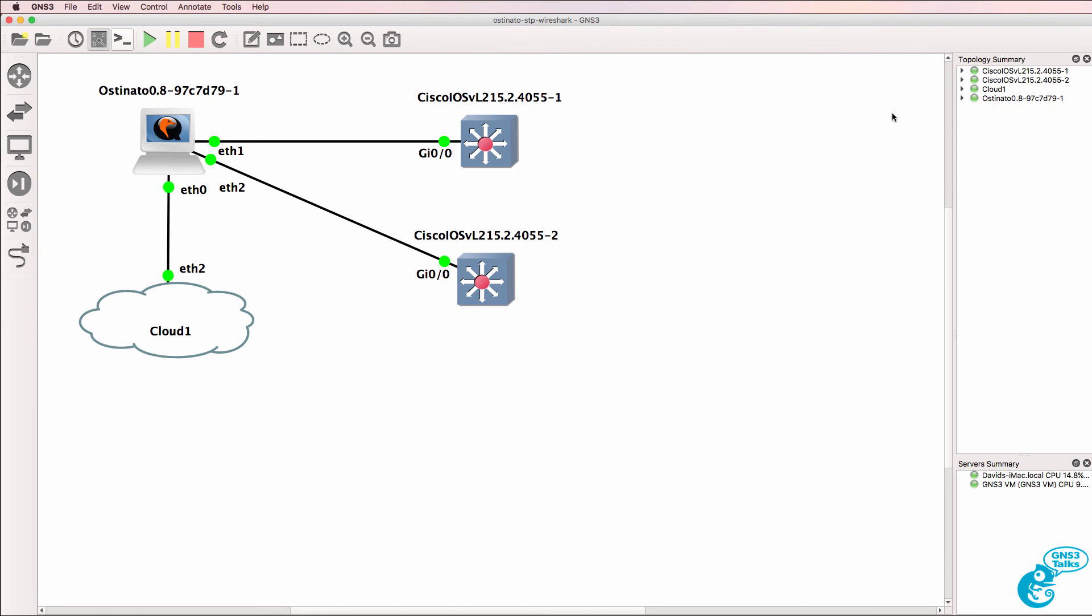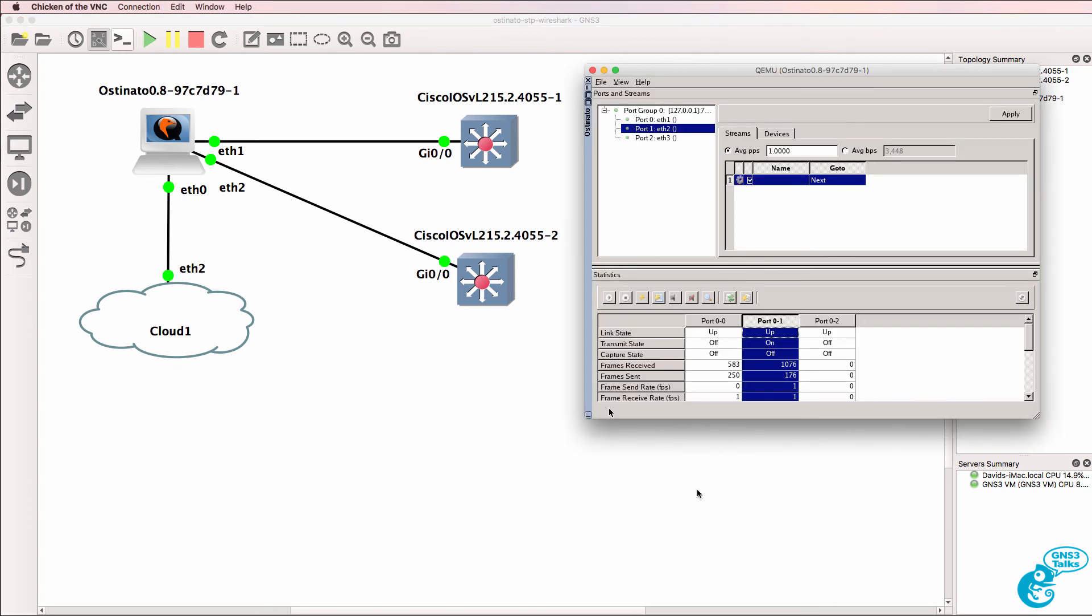So that was a simple example of how to capture traffic within GNS3 using Wireshark running within the Osteonado node and then generate frames from that capture.